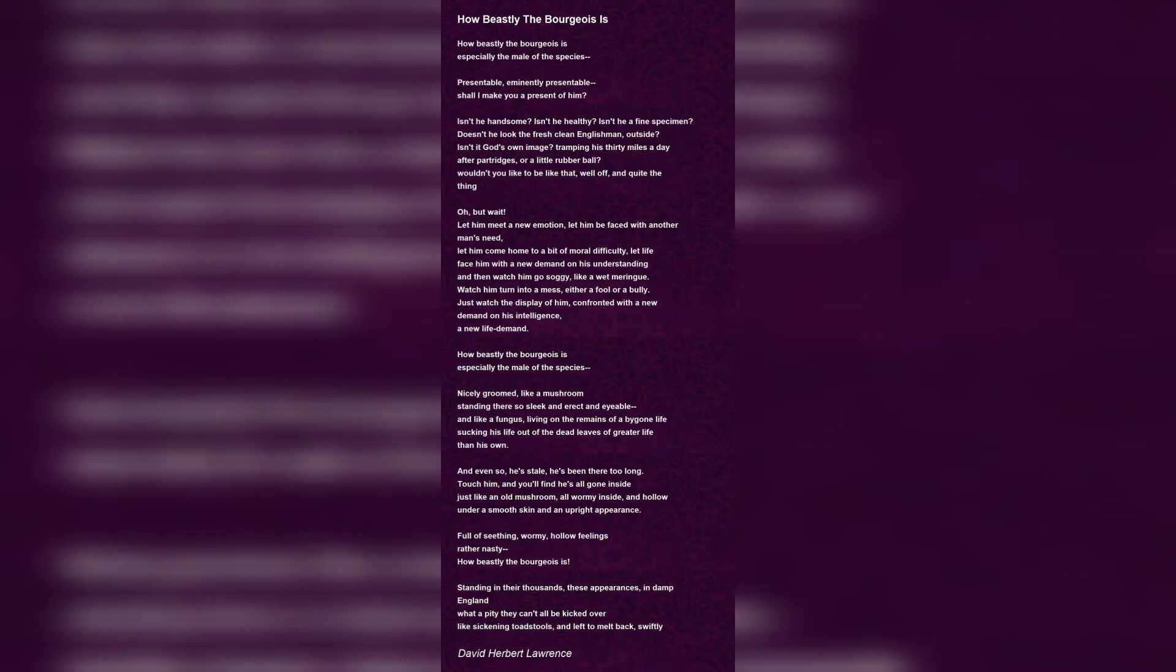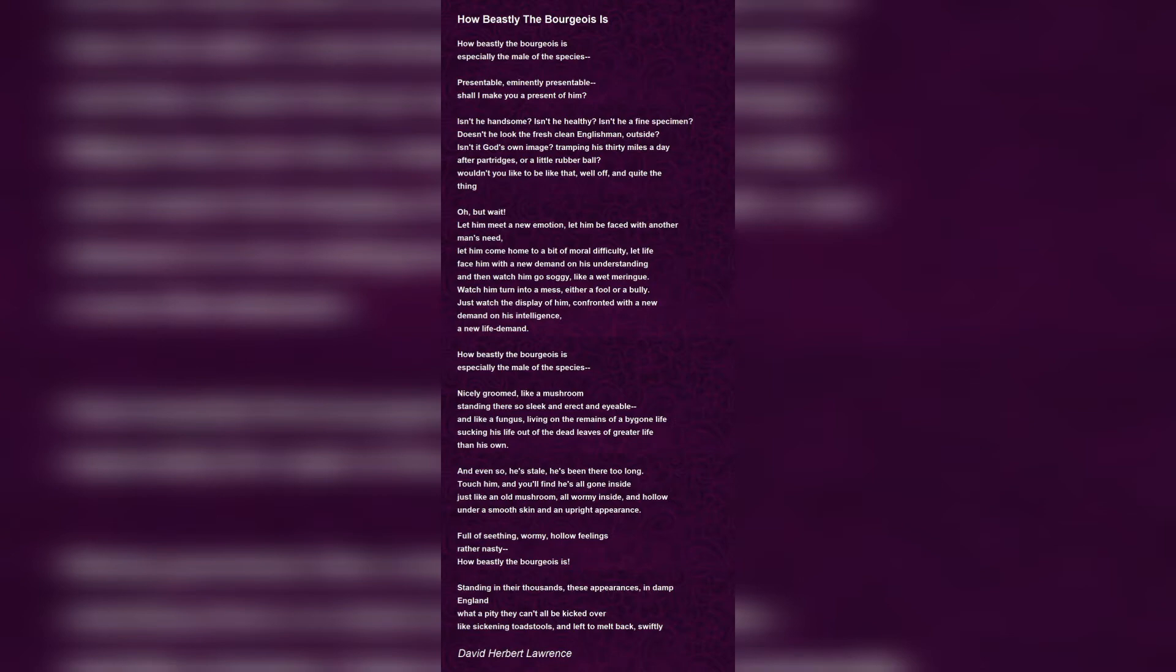The speaker of the poem starts right off the bat by calling the bourgeois beastly. He does not mean his words at all and goes right to the point. He especially points out to the males. He says they are presentable, he repeats this for emphasis. And then he says, shall I make you a present of him?